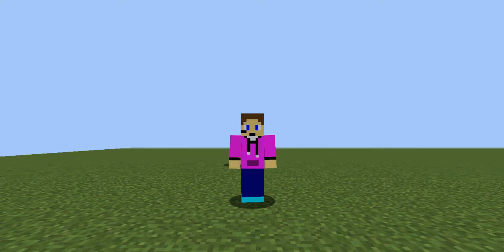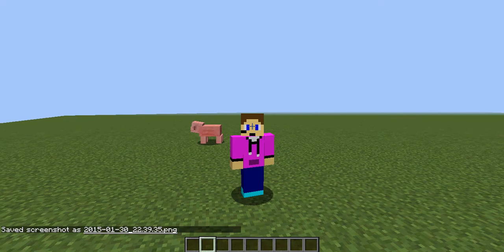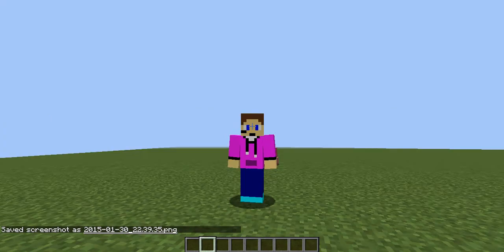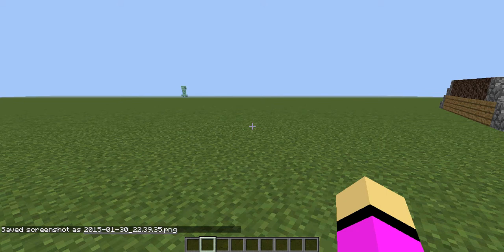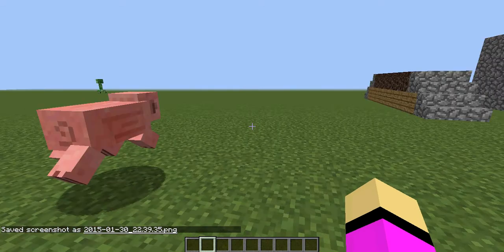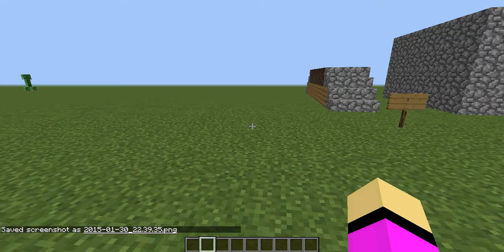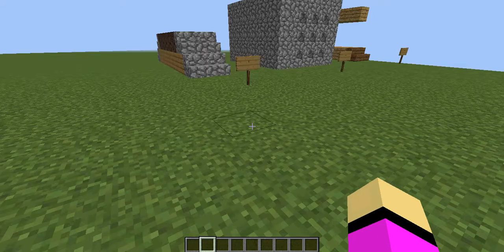It is 5 things you may not have known about Minecraft. I know some of these are common knowledge, but some you might not know — like number 1 here.